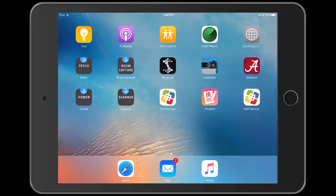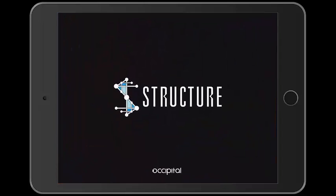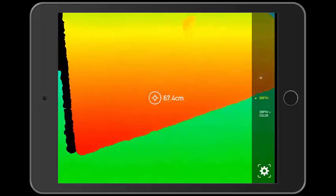Hello, my name is Avery and today I'm going to be teaching you about the Structure app. To begin, open up the application.